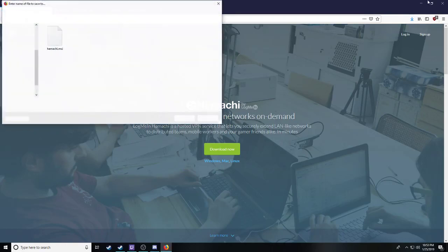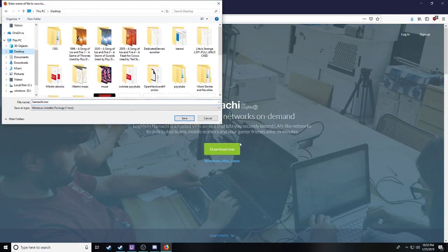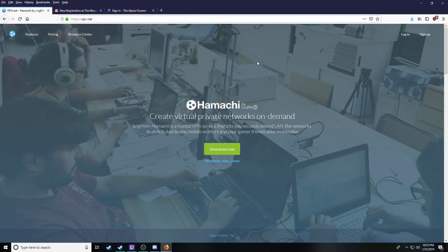Now I'm going to show you how to install Hamachi. This is the one way you can host a server. Download.